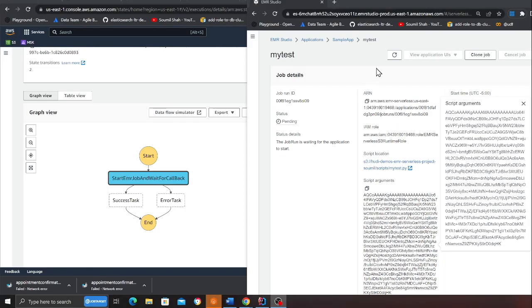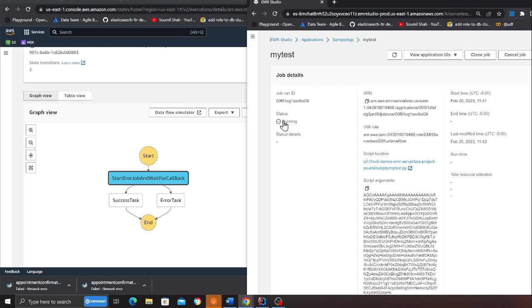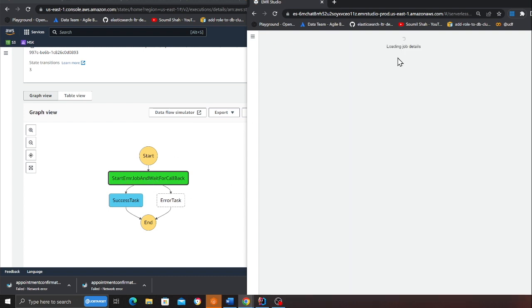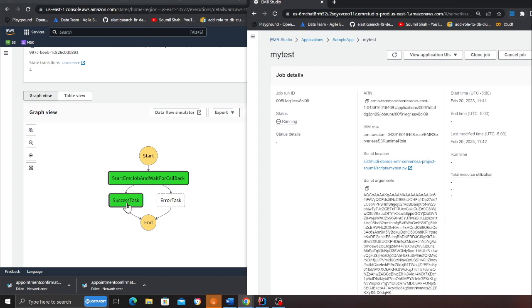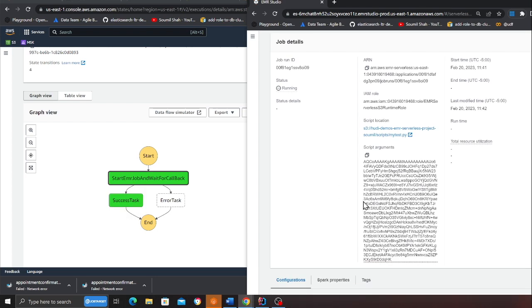I'm waiting for the job to complete and refreshing — it is now in the running state. Look at that — the job just completed! The Step Function is now in the succeeded state. It's absolutely flawless how this entire architecture works. This is production-ready code and all the infrastructure code is available on my GitHub, which you can download and start using in your company or organization.